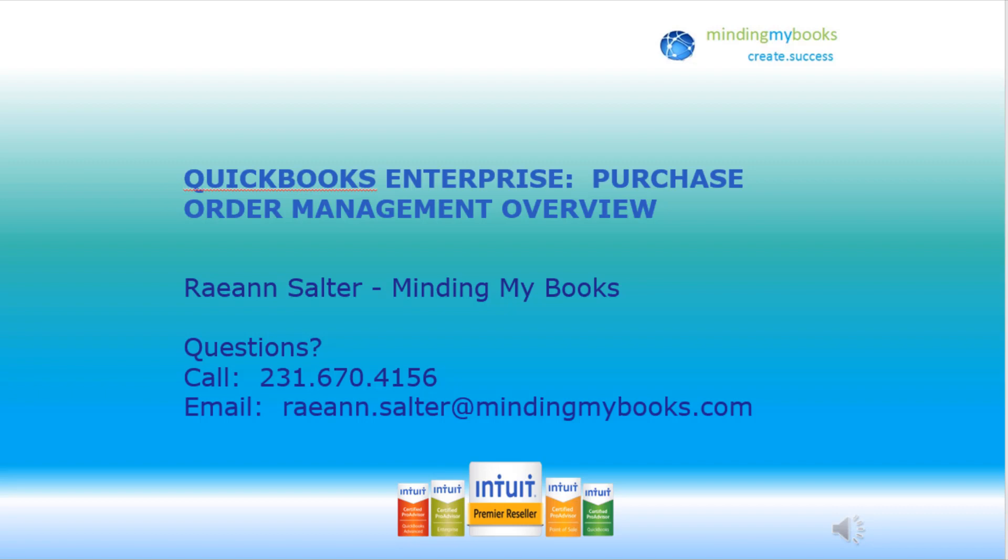If you are thinking of switching from your current software or have questions regarding the capabilities of your current QuickBooks Enterprise subscription, I can help. Please email me or call with the contact information shown on the screen.